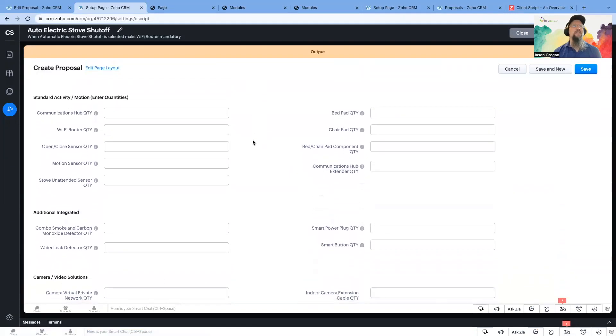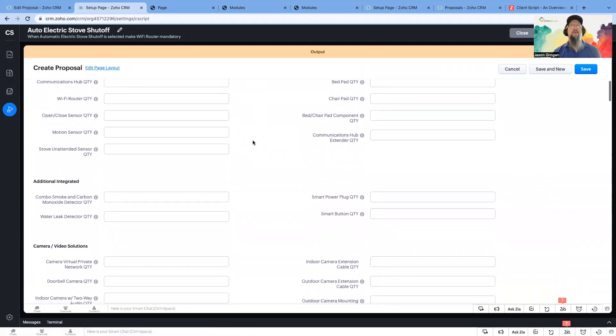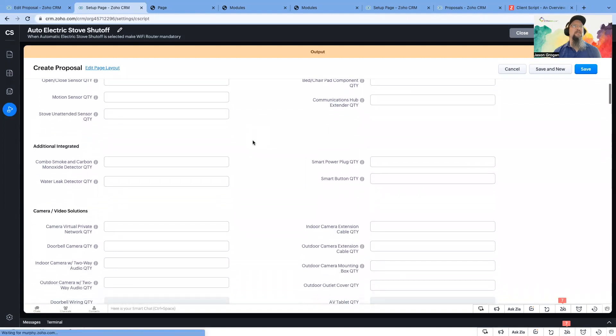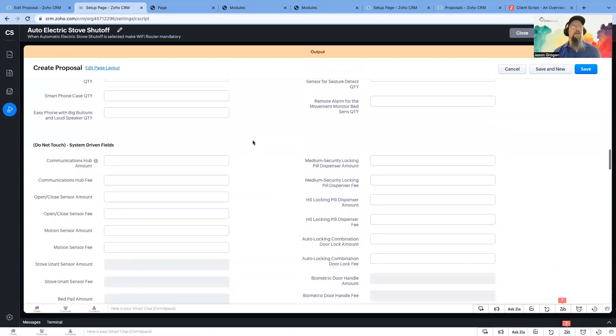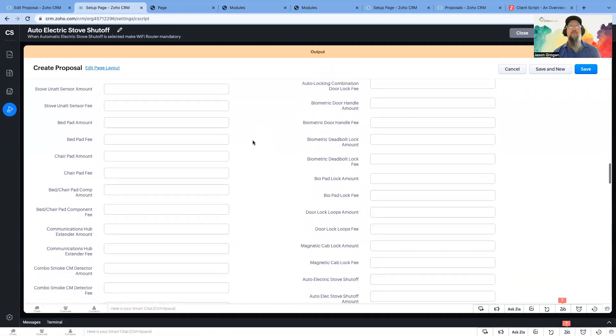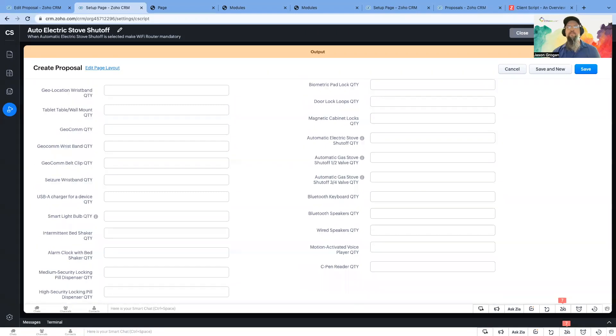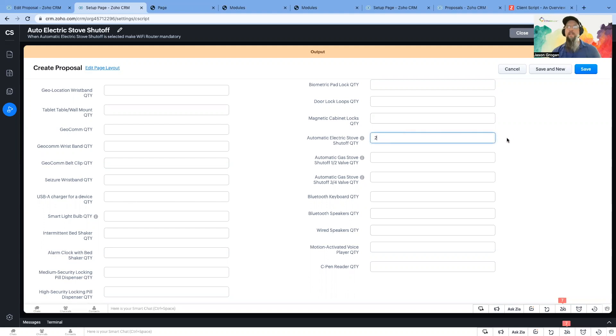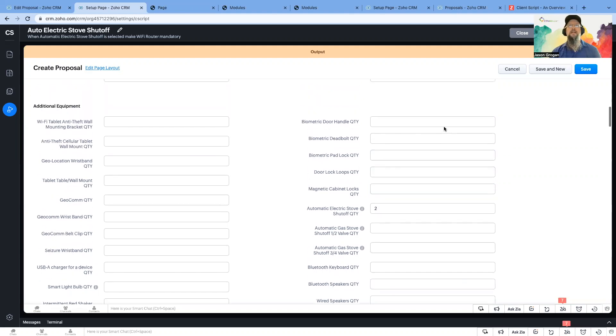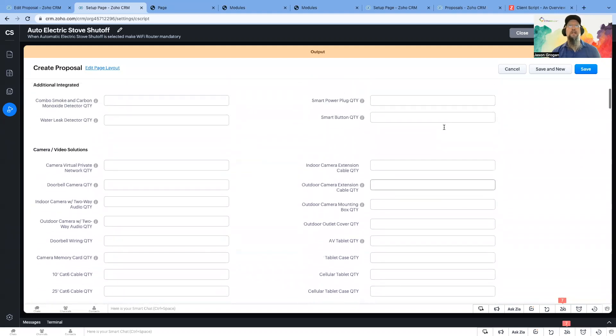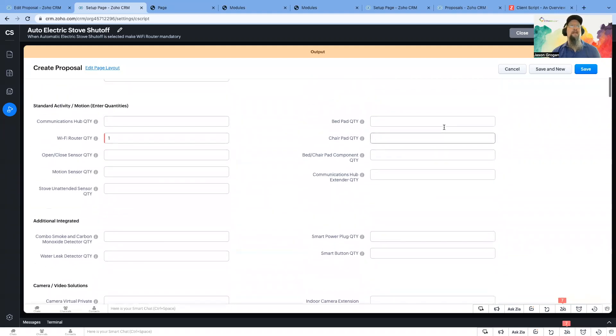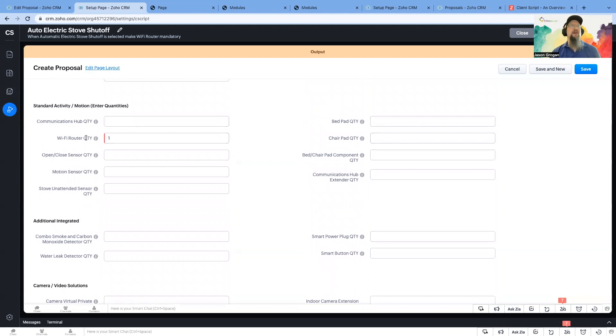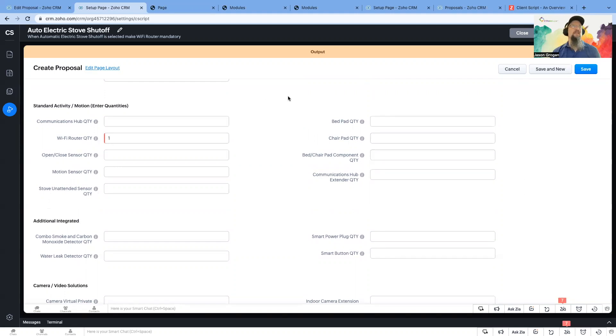So this one, we need the electric stove shut off. So here's the automatic electric stove shut off we were looking for. So if we enter a value into it, and then when we click out, it should